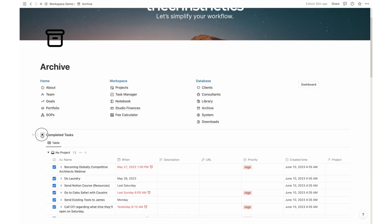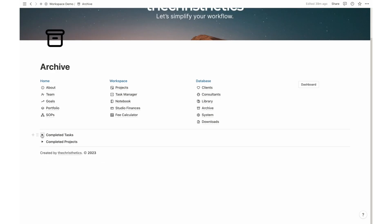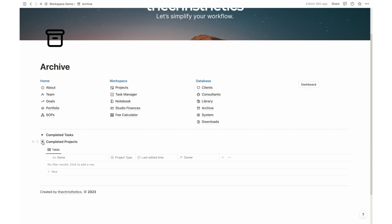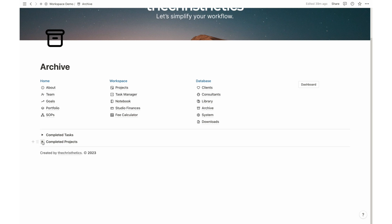Celebrate your past accomplishments and create a valuable resource for future analysis with the archive. Store and organize completed tasks and projects for reference and historical purposes.